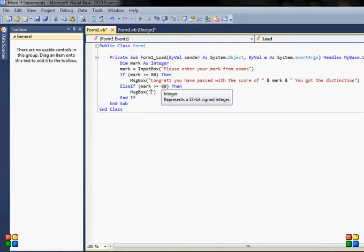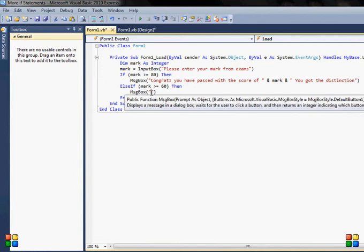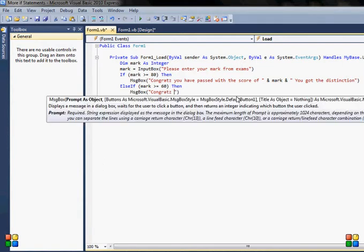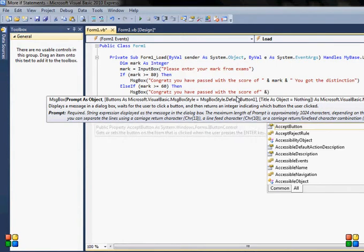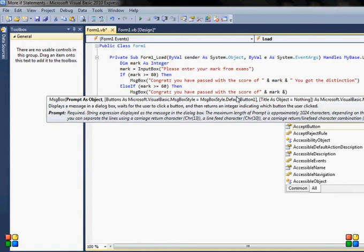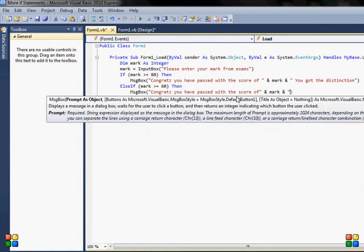So if the mark is more than or equal to 60 but not more than or equal to 80, then I will say congrats, you have passed with the score of—I will also include the mark here—and I will say you got merit.